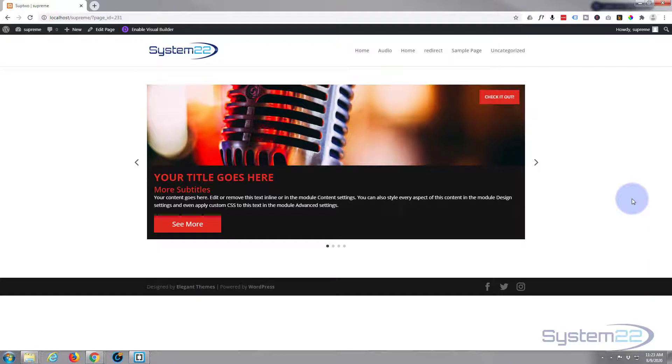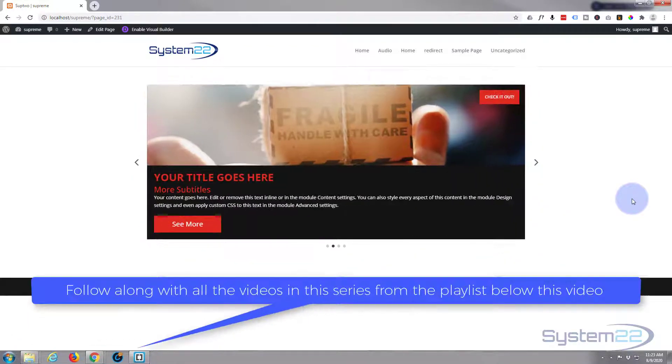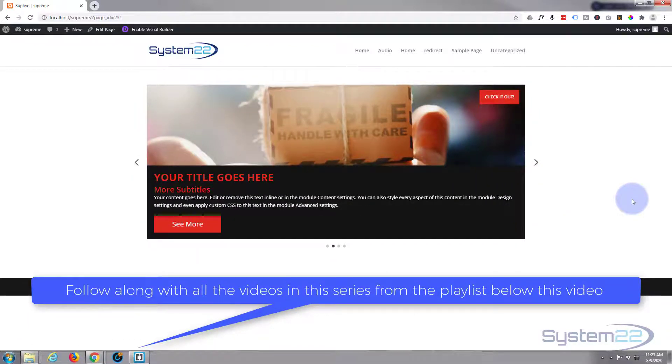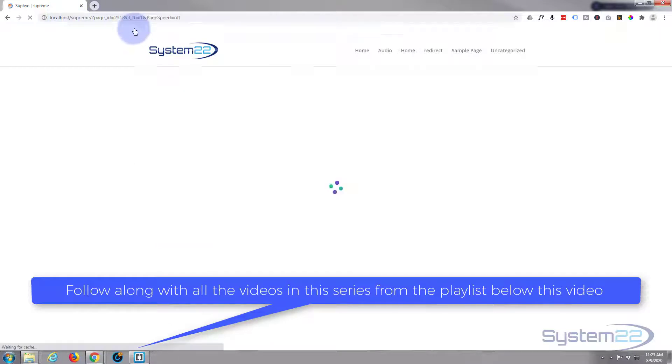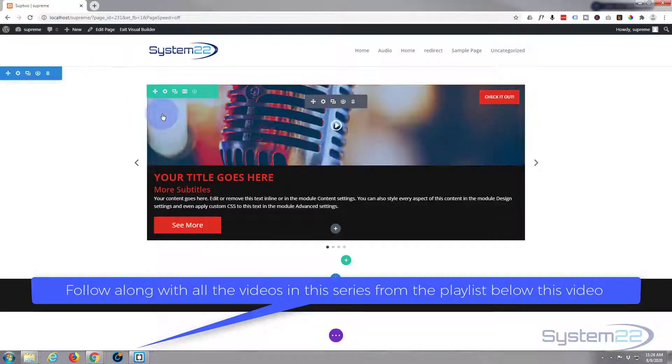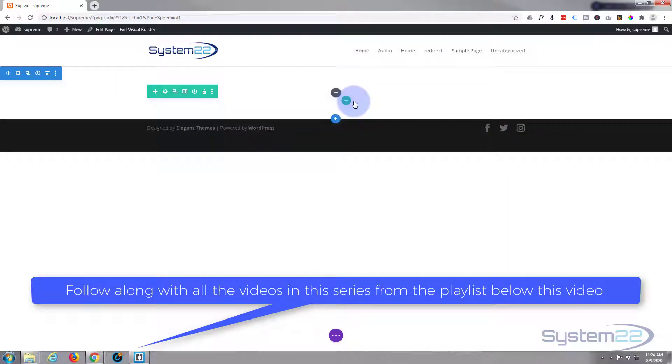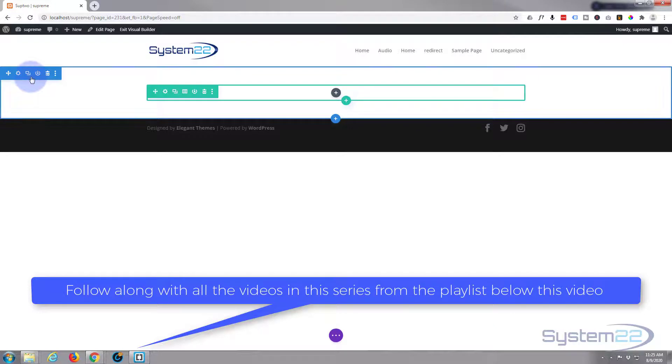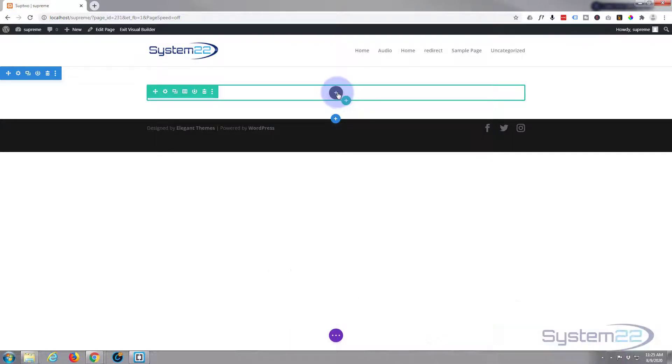So let's get started. First thing I'm going to do is enable the visual builder. Once loaded, let's go down where we want to work. I'm simply going to delete this module. So I've got a section and in that section I've got a row with one column.